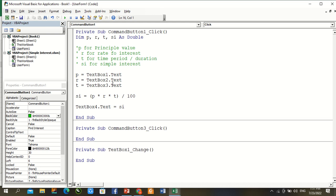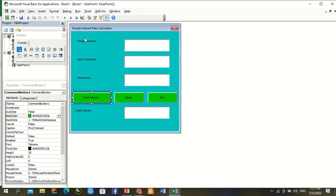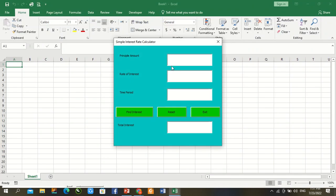Go to user form, press F5 for play button. Check it. Now interest rate and time period value is complete.